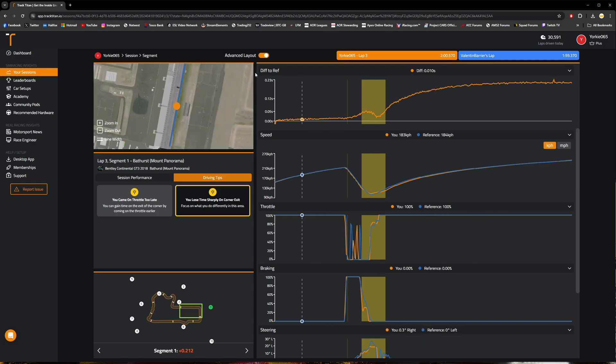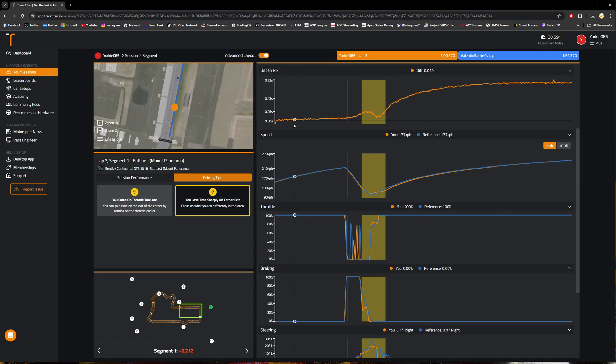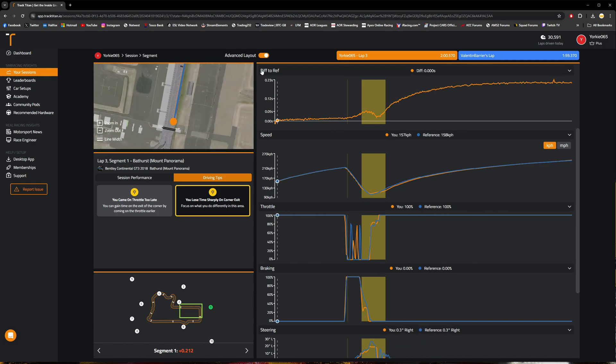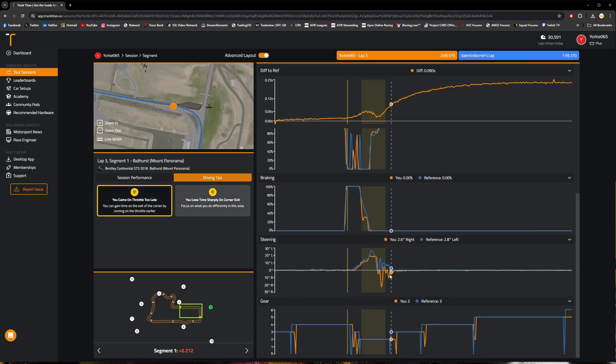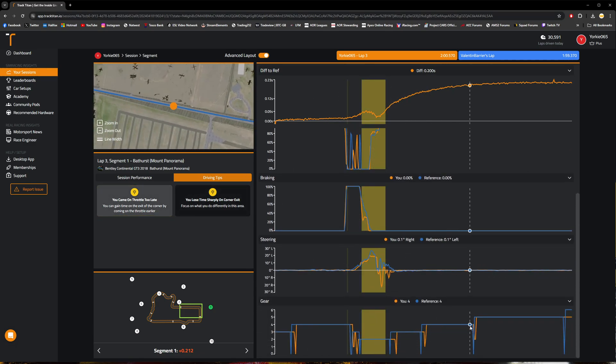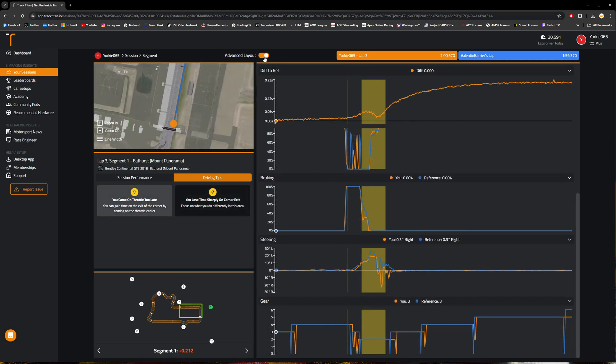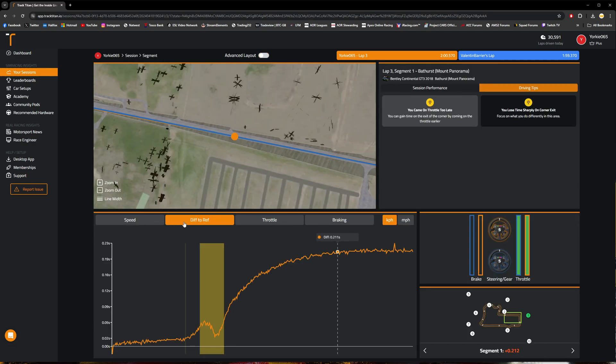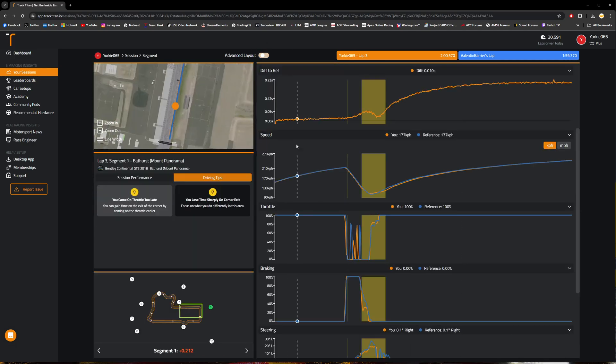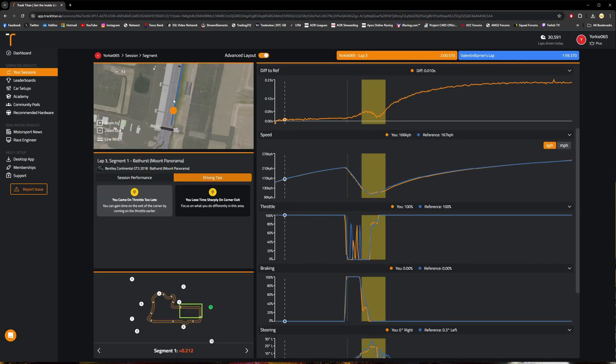So obviously we've got the difference in times to the reference time, the speed, throttle, braking, and also steering and gear traces are also here as well, which you don't actually get in the basic telemetry layout. It's just the first four, as you can see.